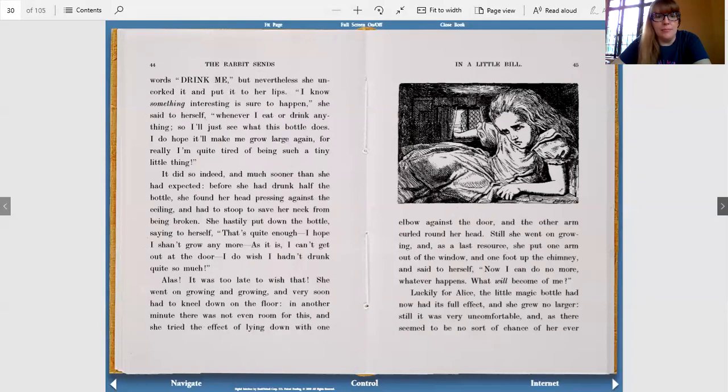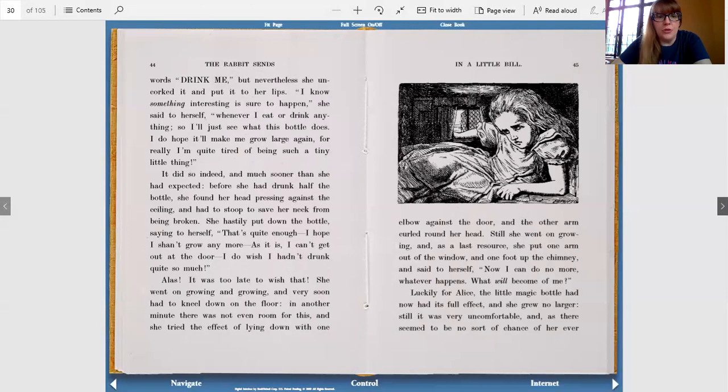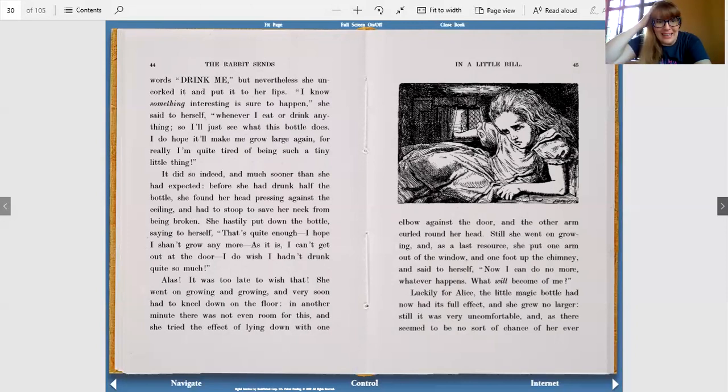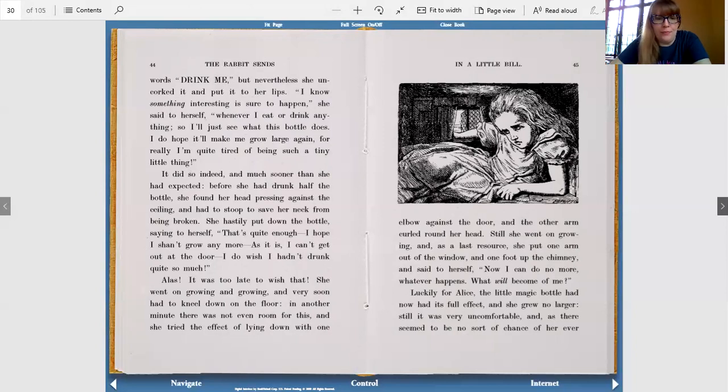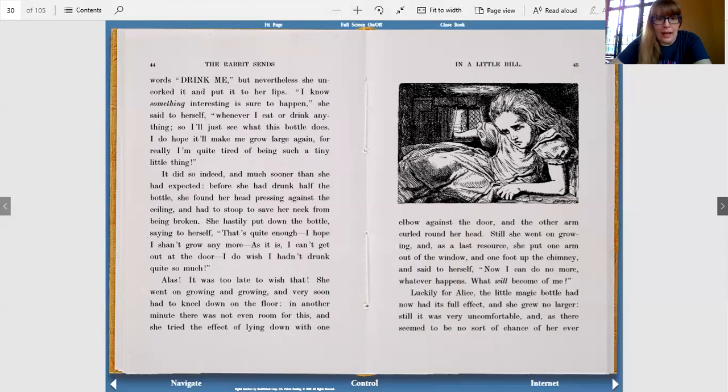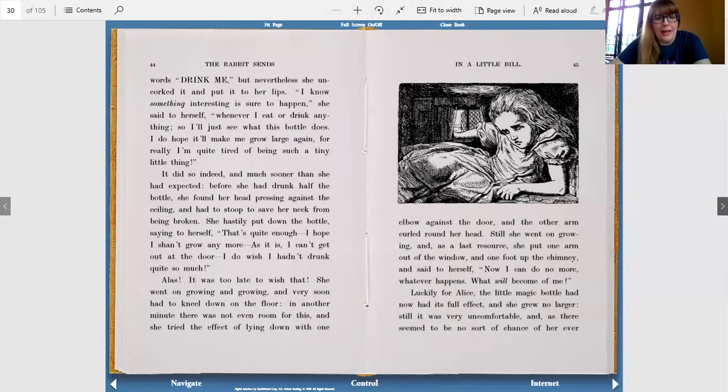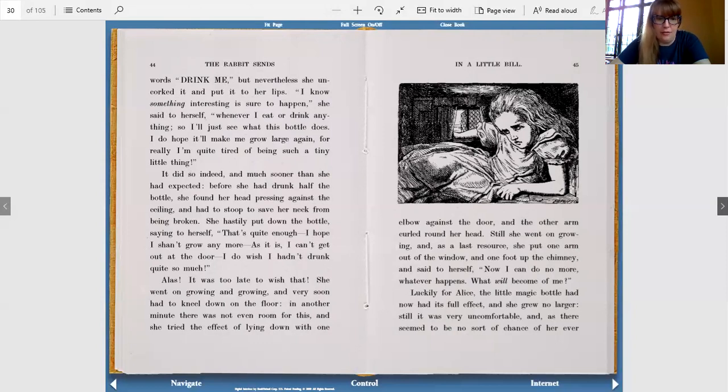It did so indeed, and much sooner than she had expected. Before she had drunk half the bottle, she found her head pressing against the ceiling and had to stoop to save her neck from being broken. She hastily put down the bottle, saying to herself, that's quite enough. I hope I shan't grow anymore. As it is, I can't get out at the door. I do wish I hadn't drunk quite so much. Alas, it was too late to wish that.